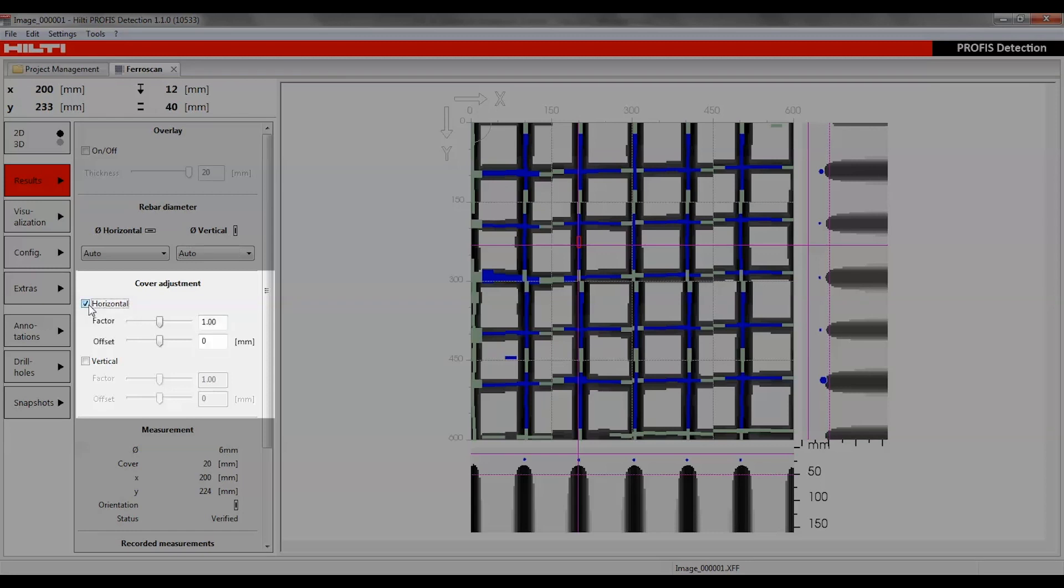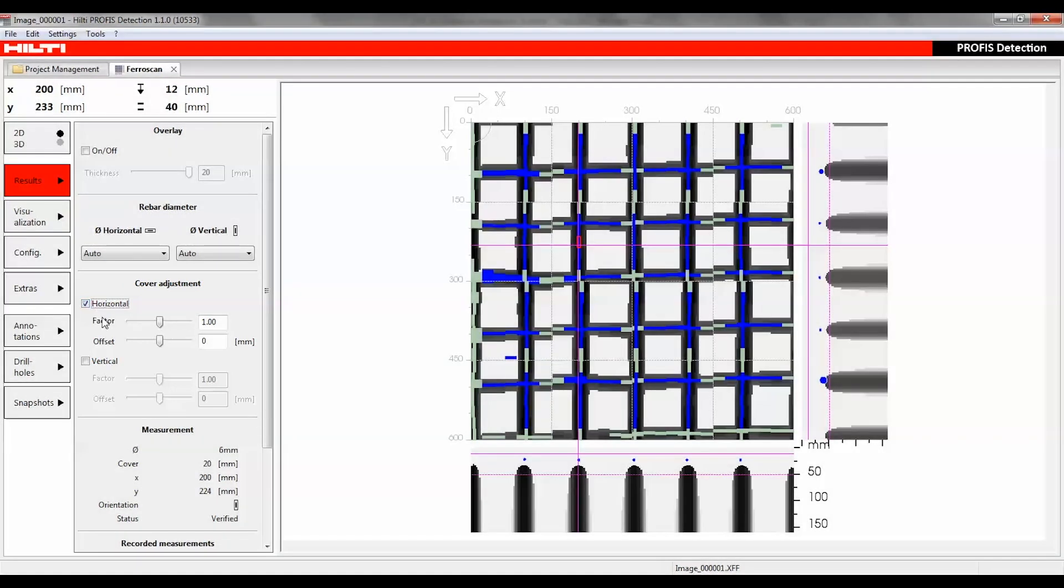The cover adjustment section allows horizontal and vertical adjustments of the measured depth while scanning reinforcing mesh or reinforcement arrangements, such as double rebar. With the aid of a factor, which is a linear value, and an offset, which is a differential value, the measured depths can be brought in line with the actual depths.